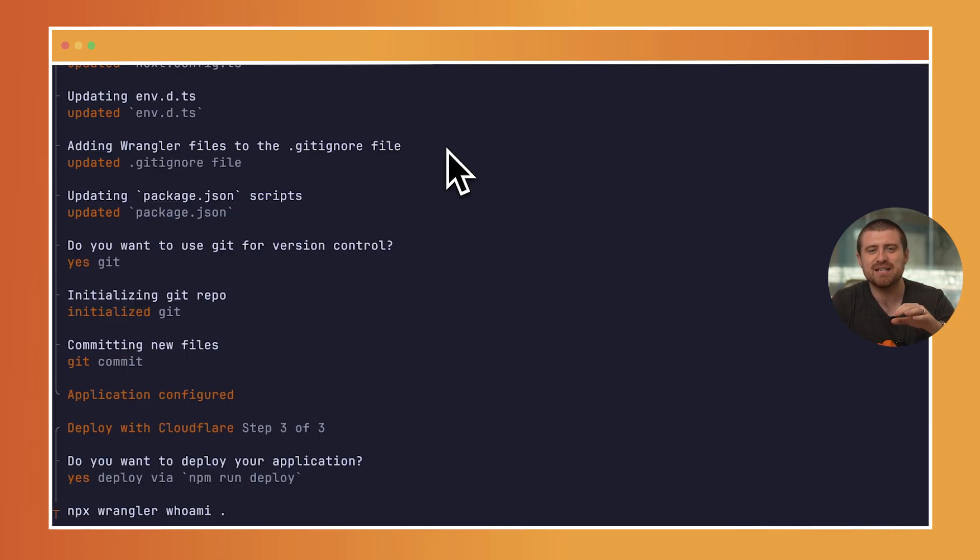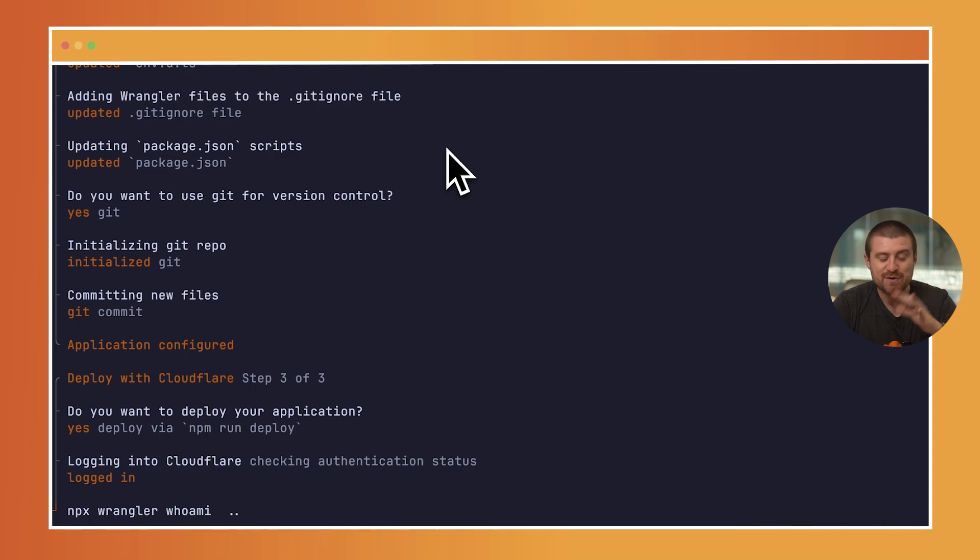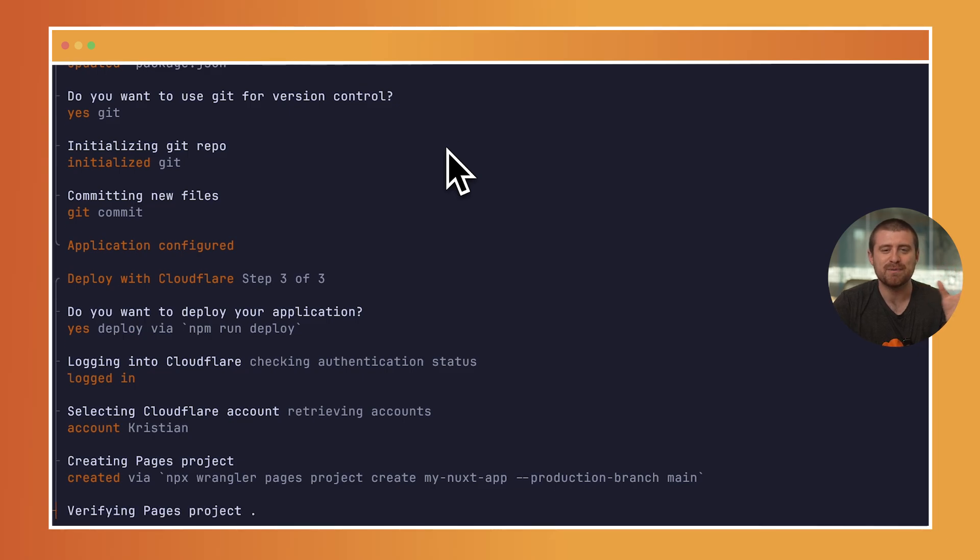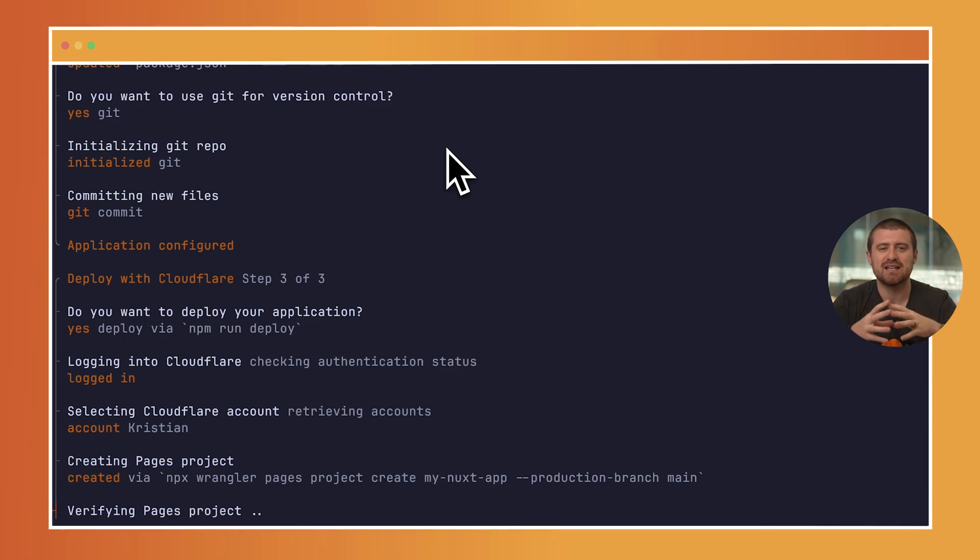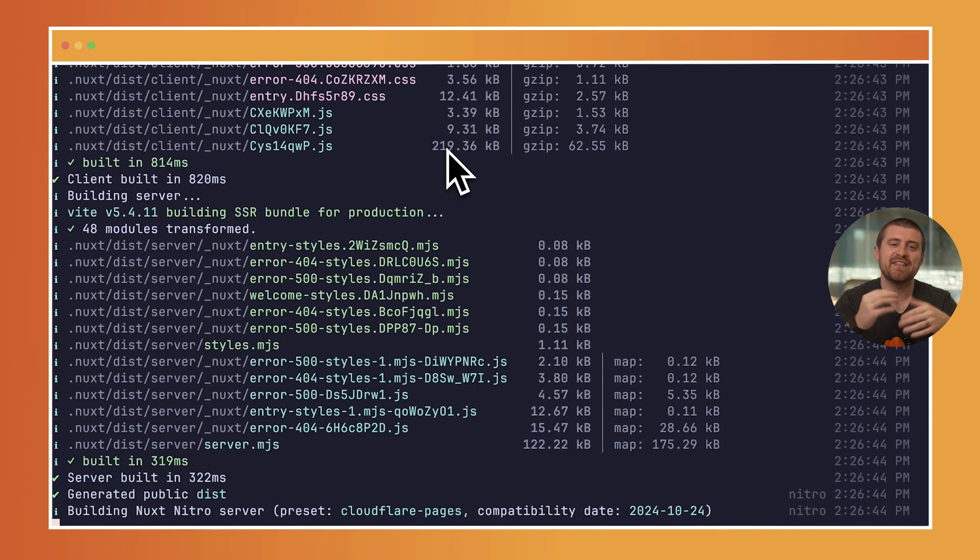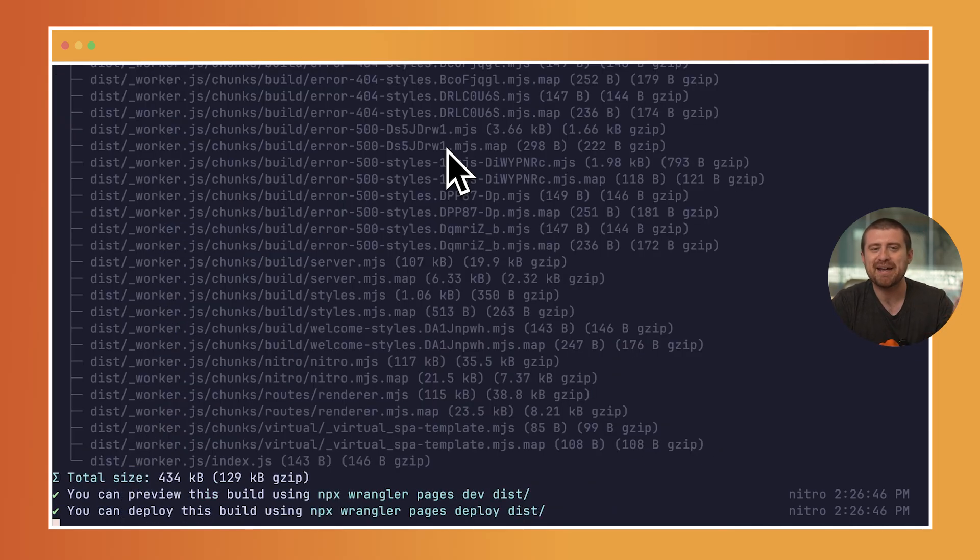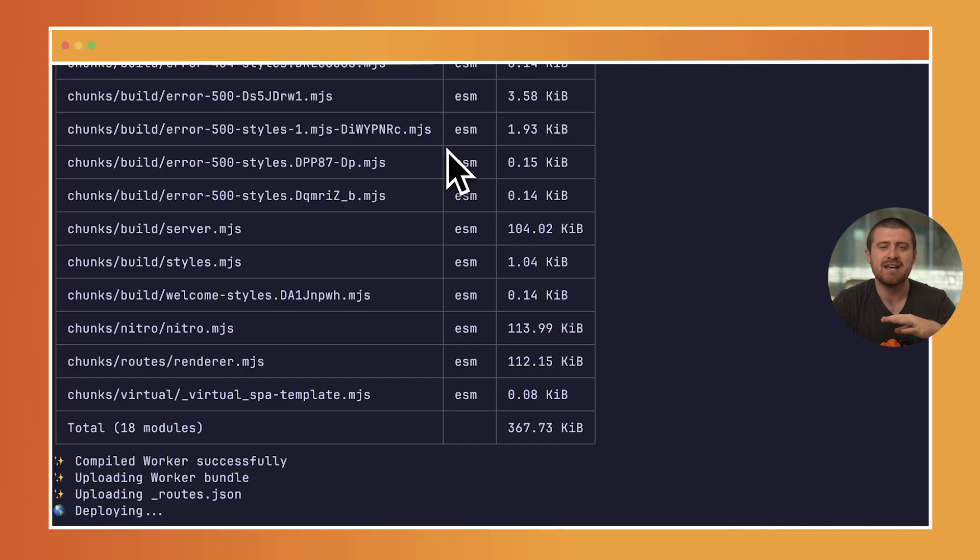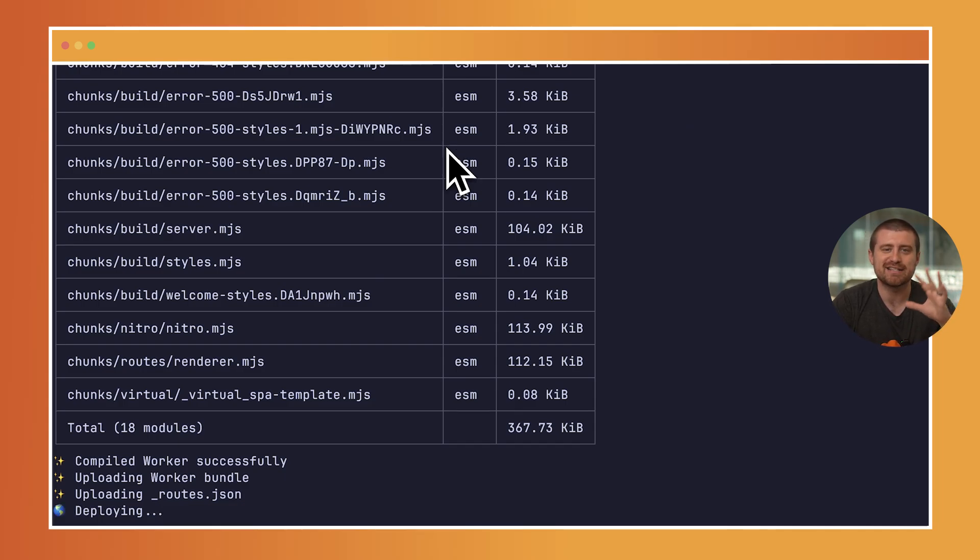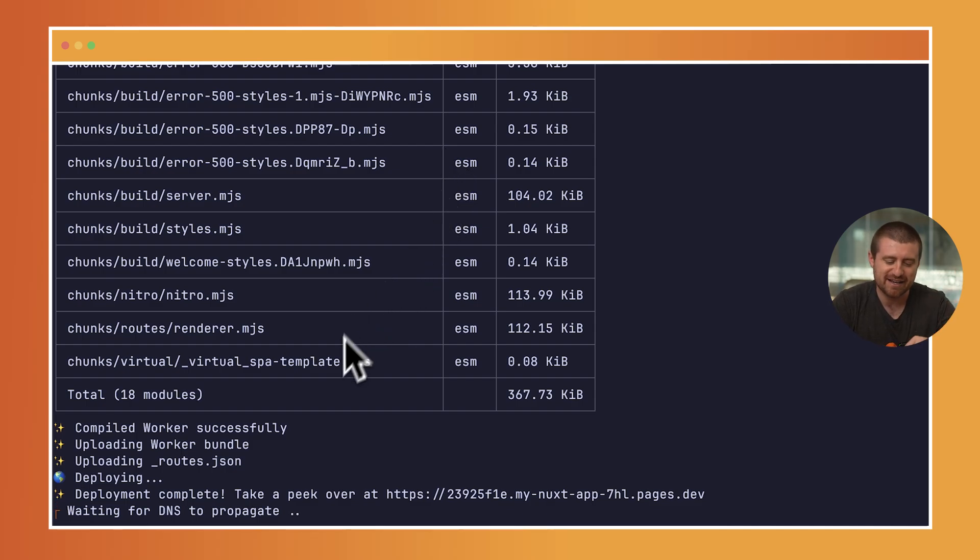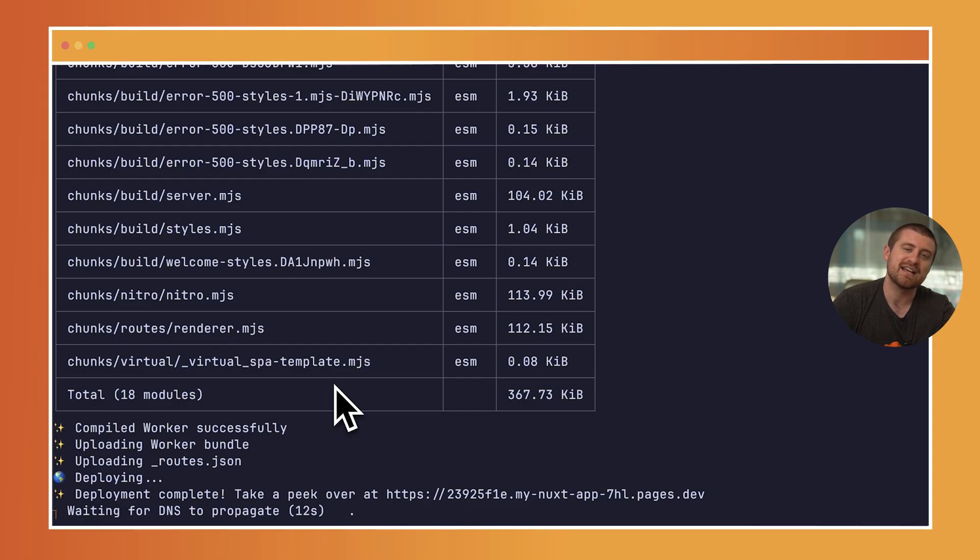In this case, because I've already used Wrangler on my computer, I'm already authenticated. If you haven't used Wrangler before, it will walk you through how to do that. What will happen is that this Nuxt project will be built using the built-in build scripts as part of Nuxt, and then it will deploy it to a unique Pages subdomain. Every Pages project gets its own unique subdomain at pages.dev. You can use this to share with your colleagues or share whatever you're working on. Once you're ready to actually deploy it to a real domain, it just takes a couple clicks to integrate it with a custom domain, whether you host that with Cloudflare or somewhere else.